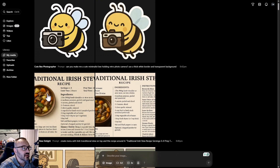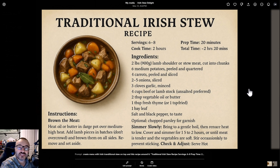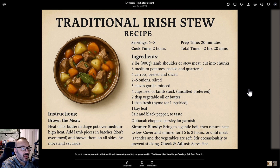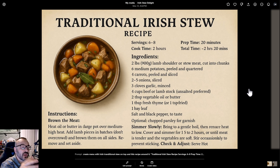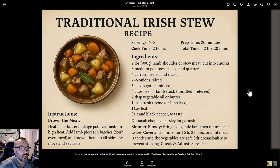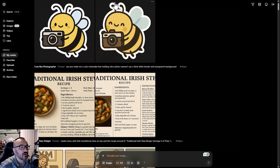What if we go and create something like this — a recipe card. This text was generated from a real recipe for Irish stew, and I just copy-pasted the text and said create for me a recipe card with the image of the stew in a card, and put all the recipe around it. There you go. Look at this text — it's perfect. It did a great job.